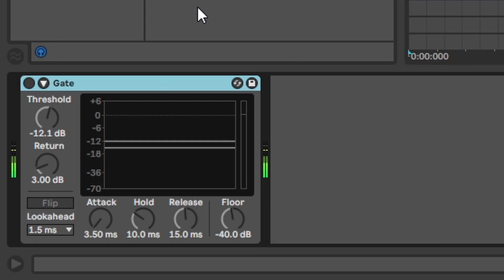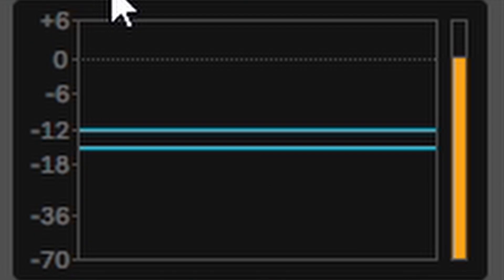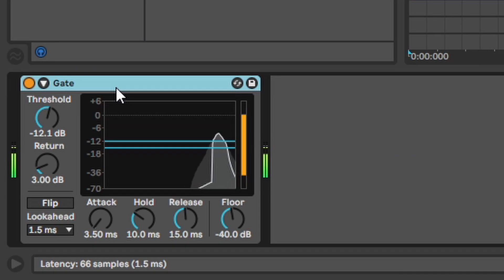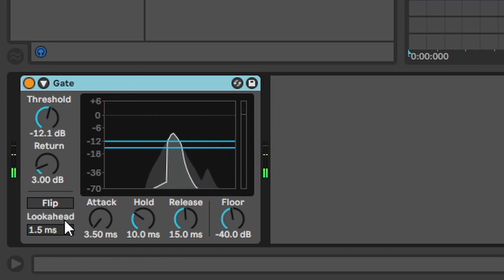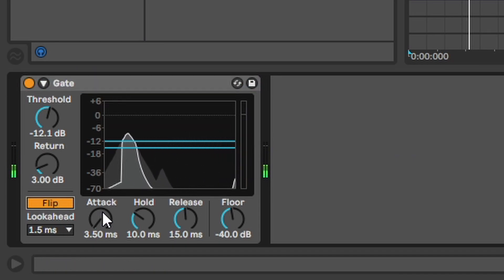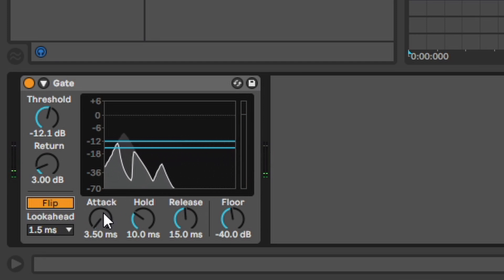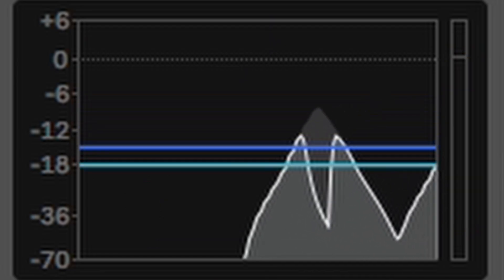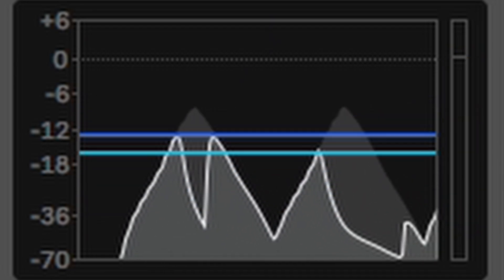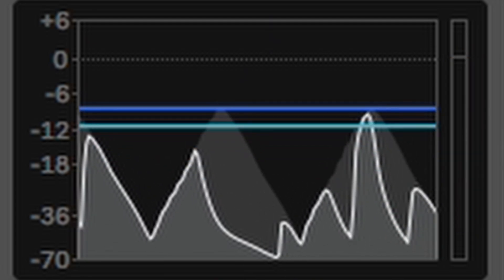The gate. Basically a gate only lets audio through that is loud enough or you flip it and it only lets audio through that is quiet enough. And what counts as loud or quiet enough is determined by the threshold.